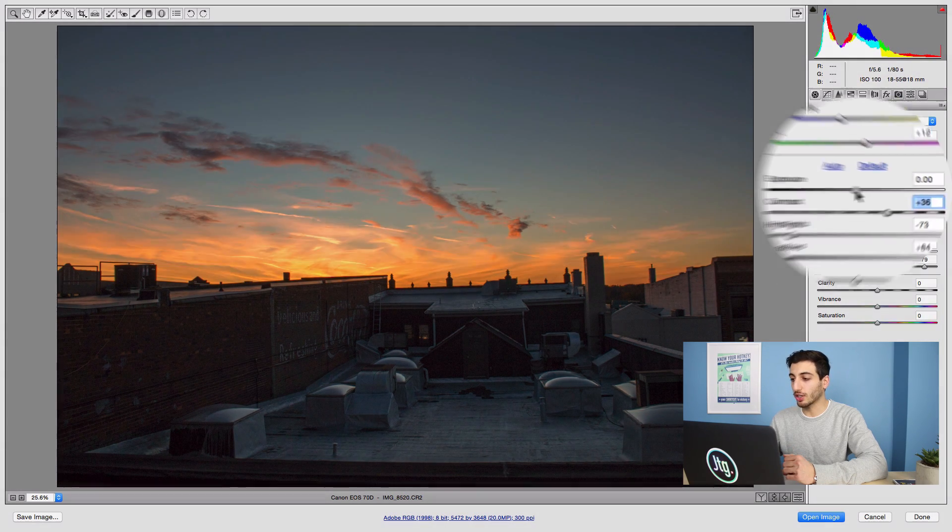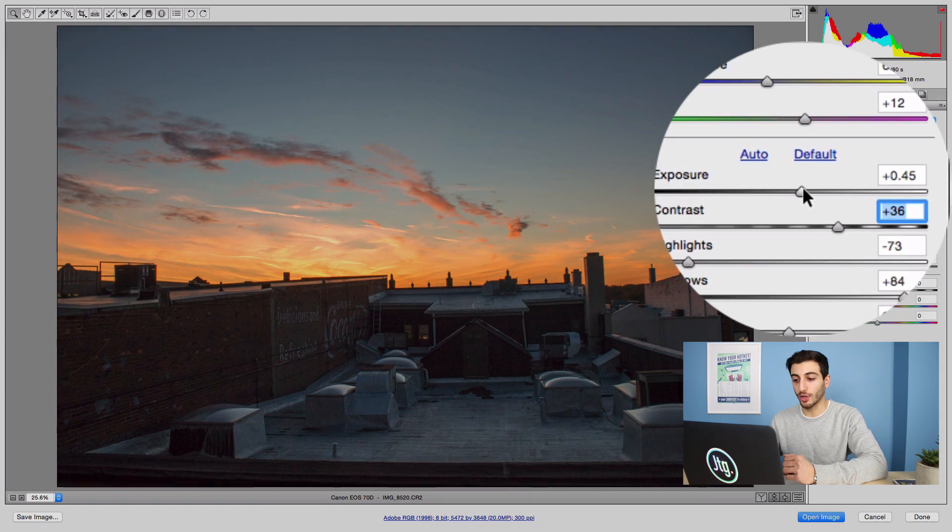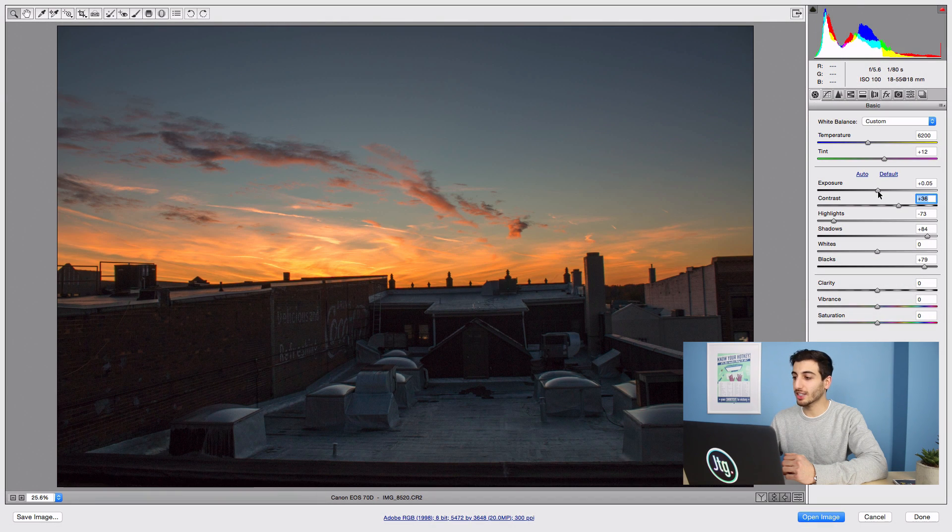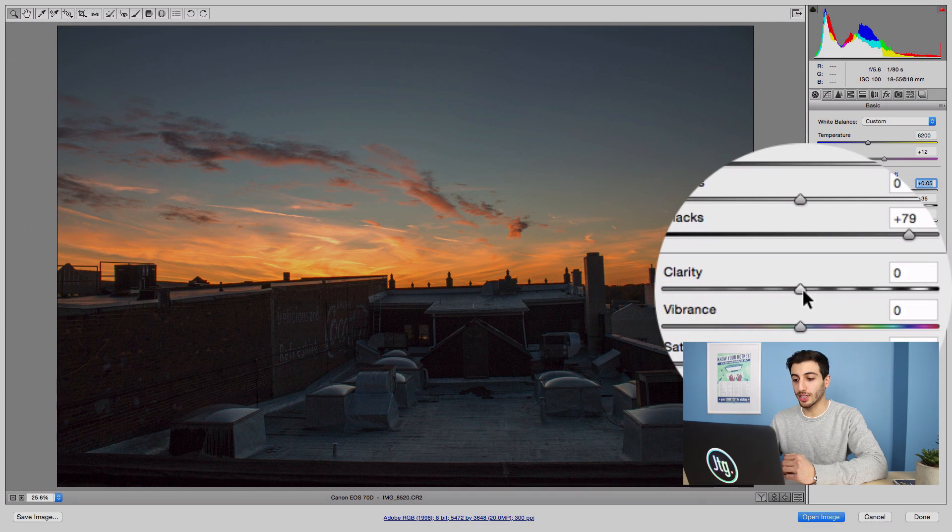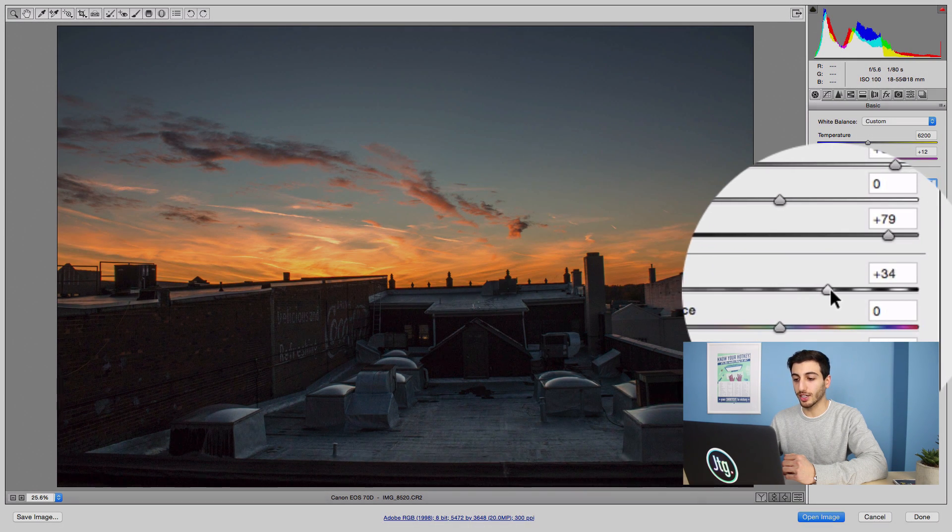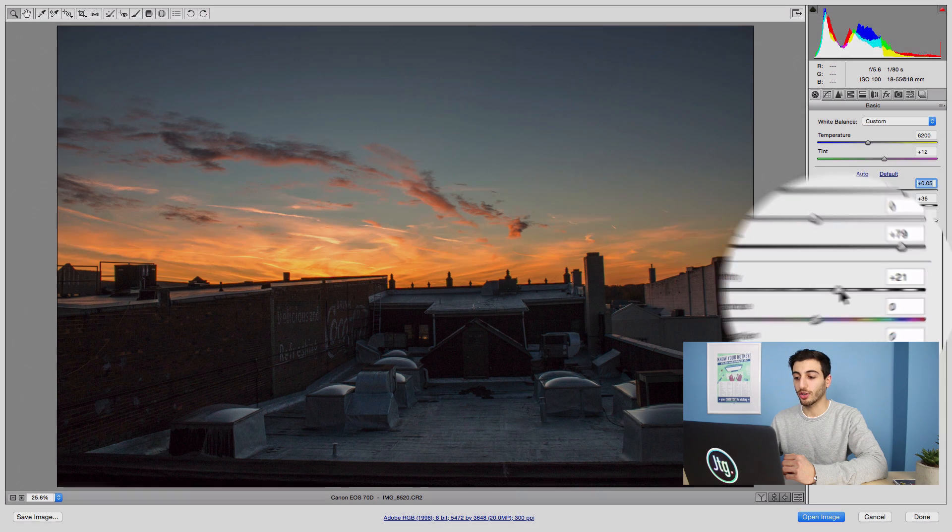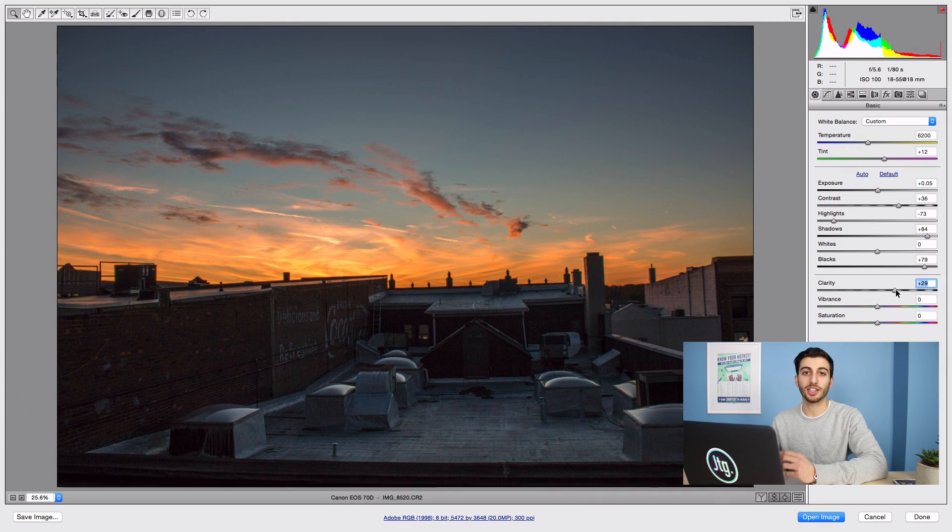You can also adjust the exposure up or down. In this case I'm not really going to adjust it much. And I like to increase the clarity. The clarity sliders are a really cool way to add sharpness and contrast to your photo.